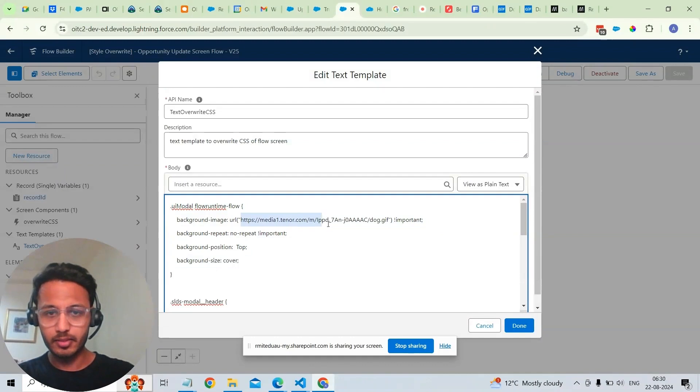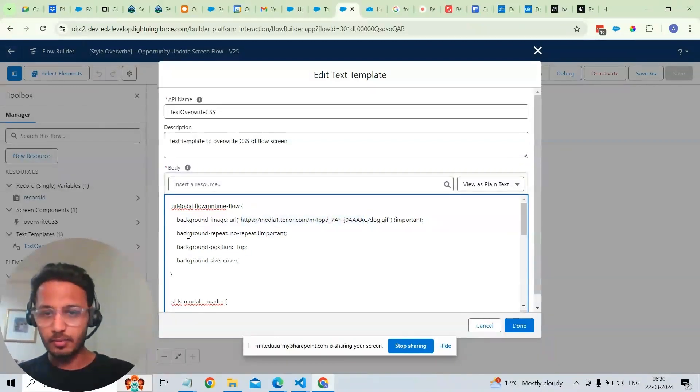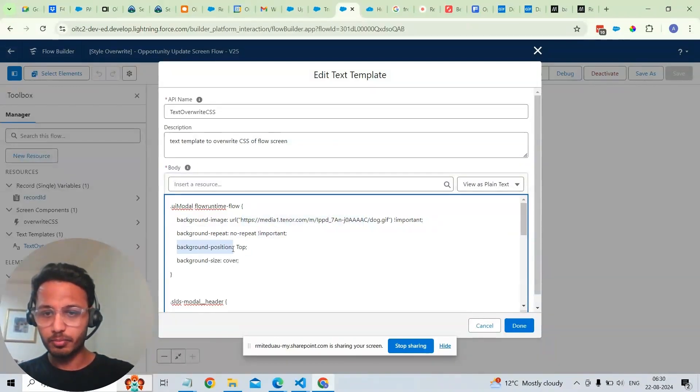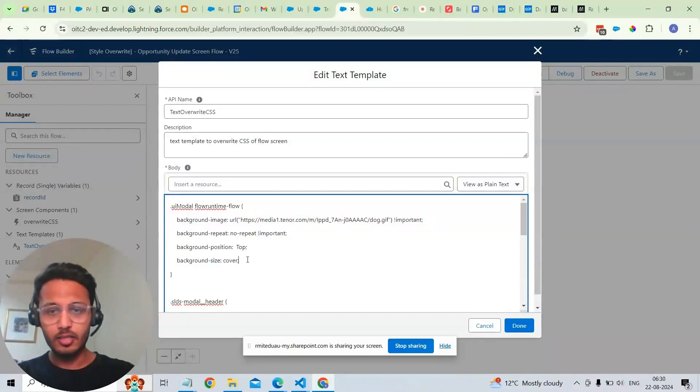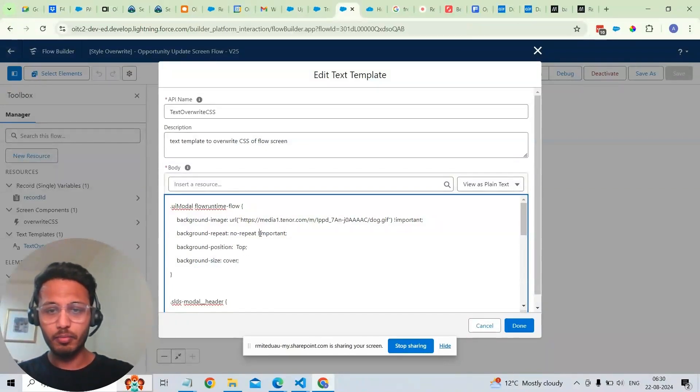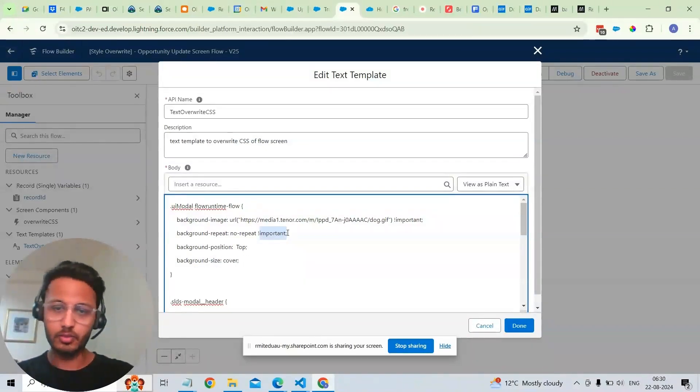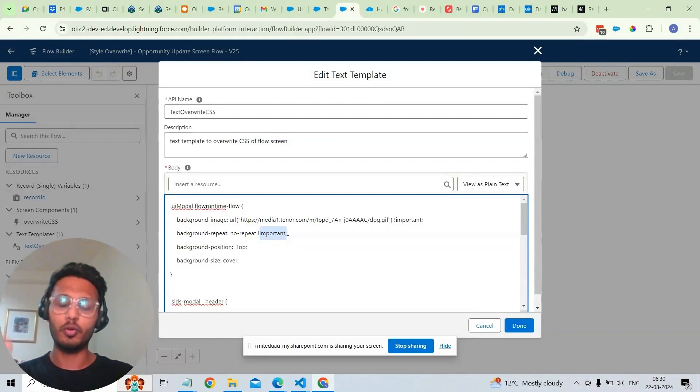This is the link to the image that is being rendered and the background if it should be repeated, background position and background size. We need to make sure that we add important next to the one that we want to override.